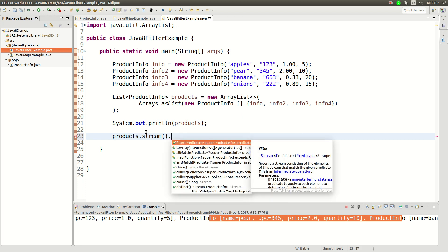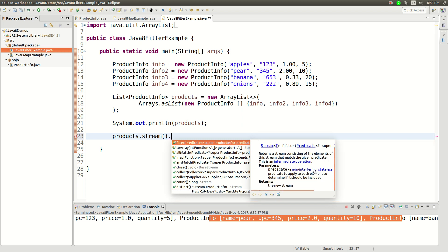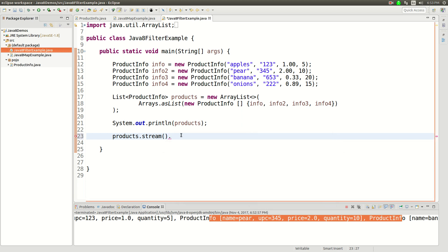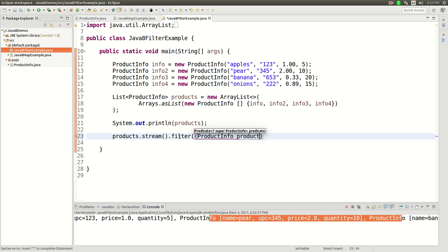And the filter is something that takes, it says it takes a predicate, but basically this is a function that is going to return a true or false. And what's going to happen is, if it meets the filter criteria, it will pass it into the result. So it's kind of hard to explain unless I just show you. So let's do filter, and the predicate is going to be a function. And it's going to take productInfo, and then this is going to be a lambda function again.